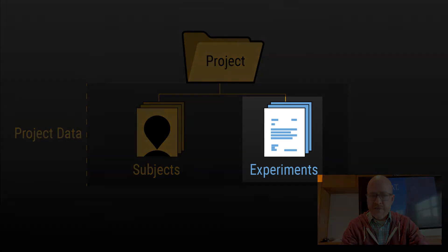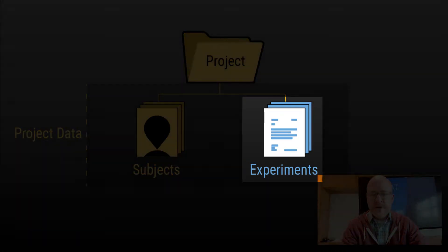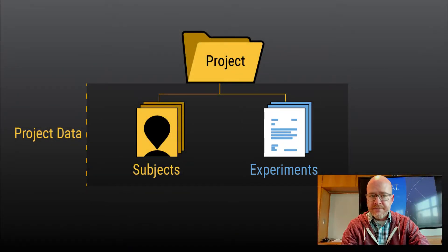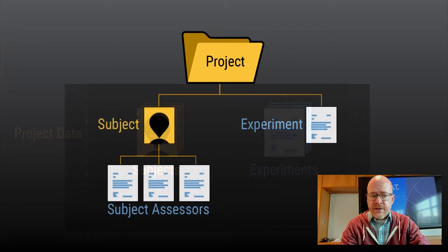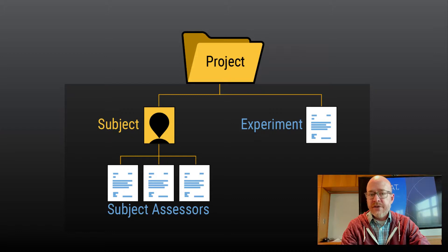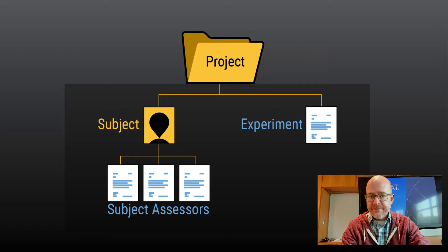An experiment is any instance where you're collecting data in your project. An assessor is a type of experiment that adds data that is relevant to some other data in your project already.